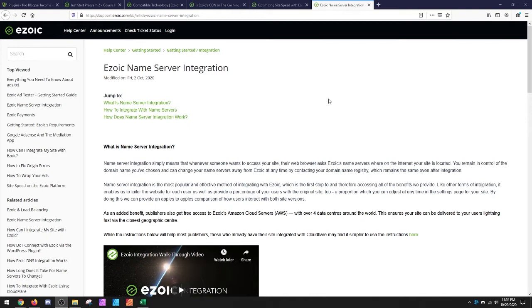Nameservers are just like a pointer to tell anyone on the internet what IP address is your server and your website.